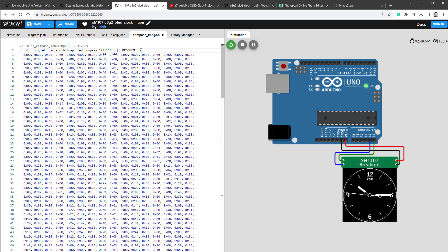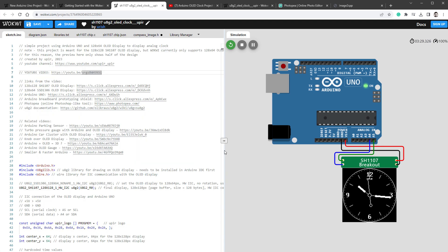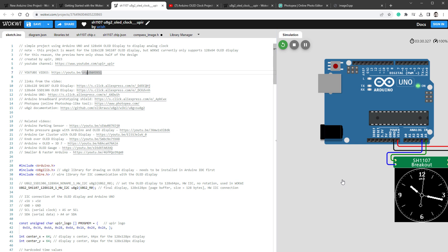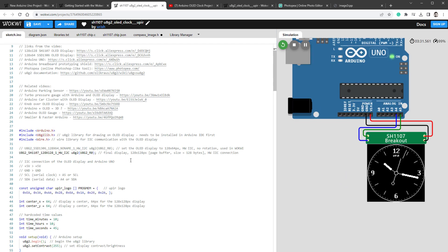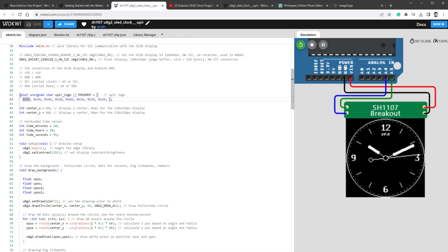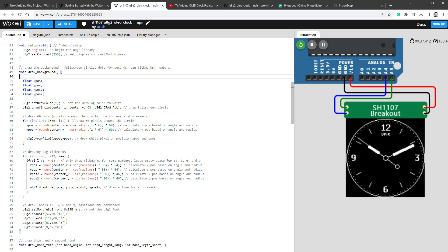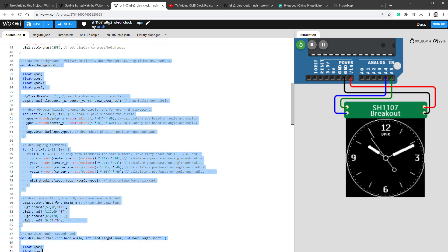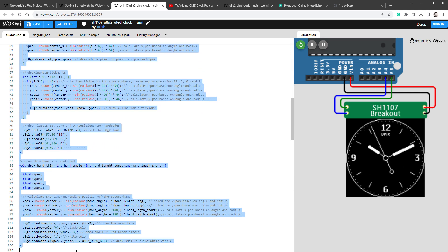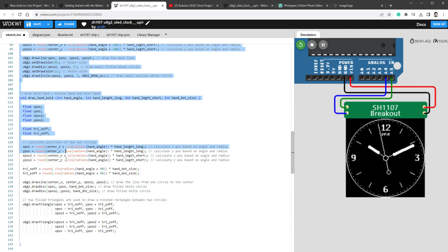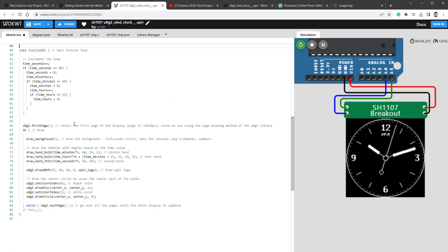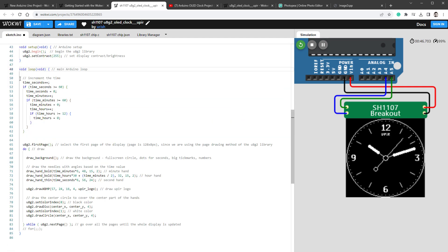But before we draw this image, let's simplify the main sketch. Since I only want to draw the image, I don't need most of the stuff, so I'll delete all the variables. I'll keep the setup and the U8G2 begin function that's required, but I'll also delete all the helper functions, only keeping the main loop. And this is actually the main loop.